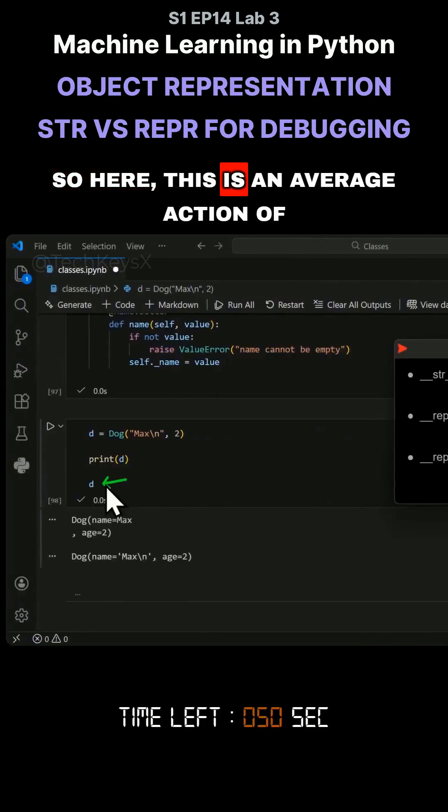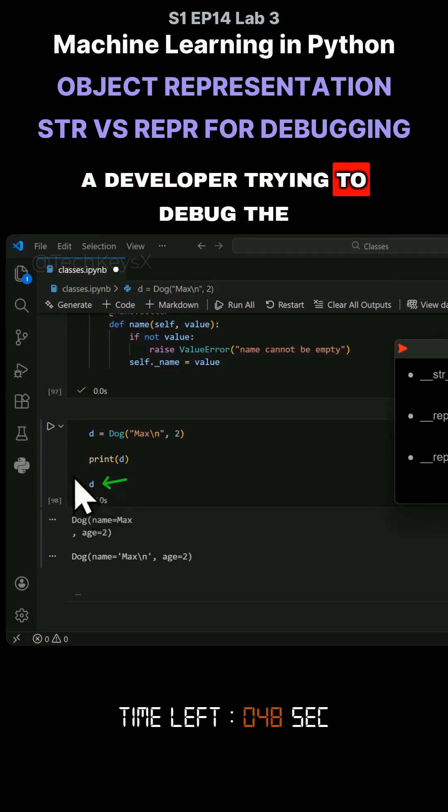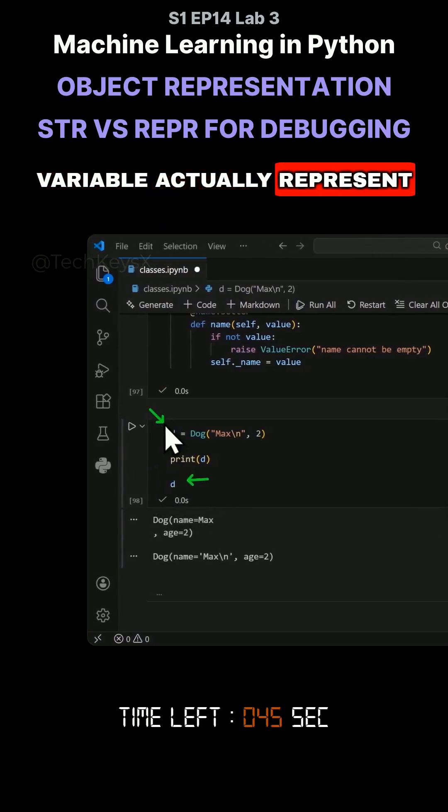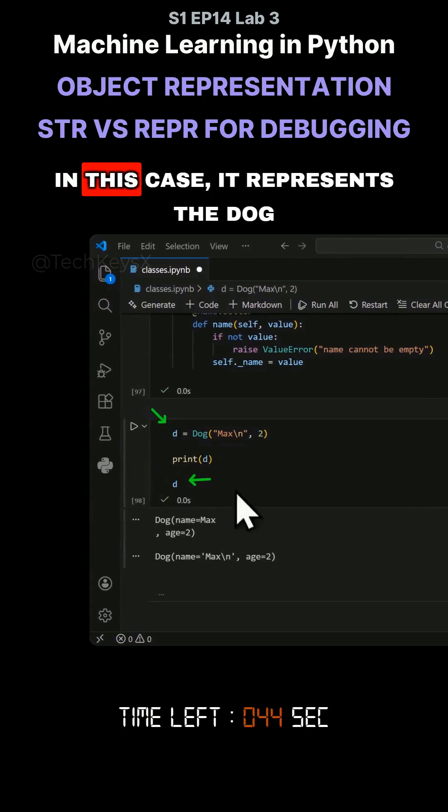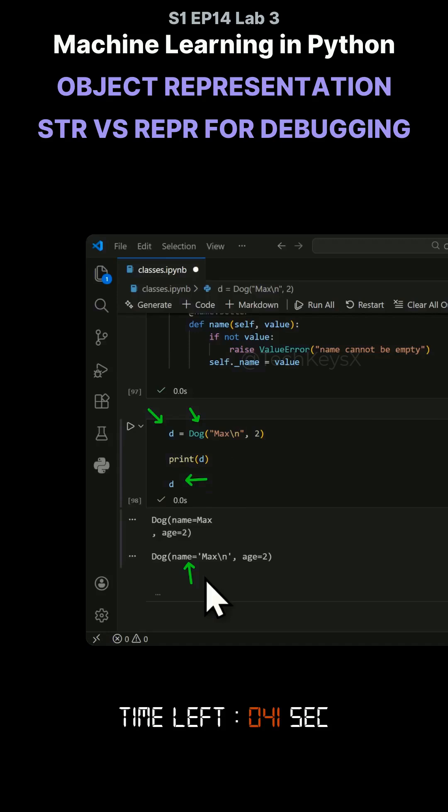So here, this is an average action of a developer trying to debug the code, seeing what does this variable actually represent. In this case, it represents a dog that's been created, so you get this output.